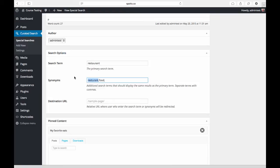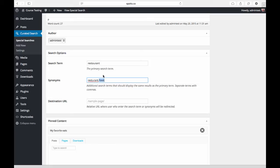I also just have a term that I want to show the same search results as restaurant for food, rather than showing them two different sets of results. I want to show them the same thing regardless of which word they search for.